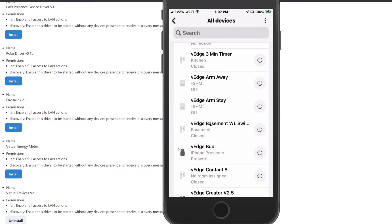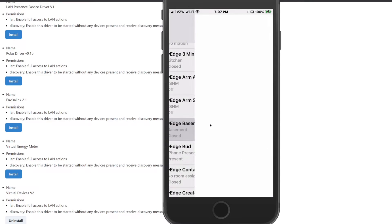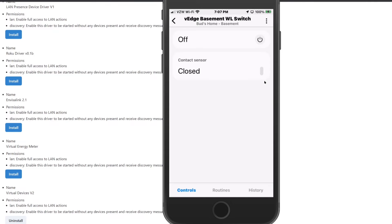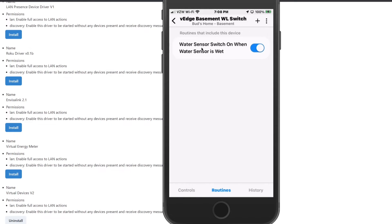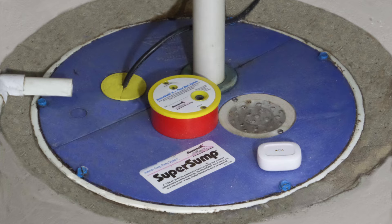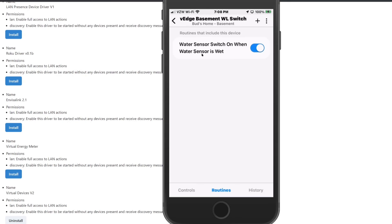Go back to the V-Edge Basement switch, click on it, and then click on Routines. You will see the routine I created in SmartThings to turn this switch on. I want this switch to turn on whenever water is detected by my SmartThings water sensor, which is situated right next to the sump pump. When that turns on, that status change can be read by my Alexa app and trigger the Alexa routine.